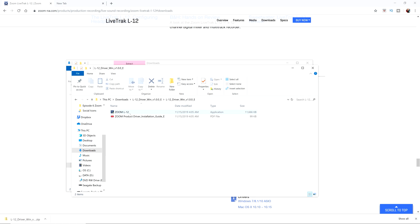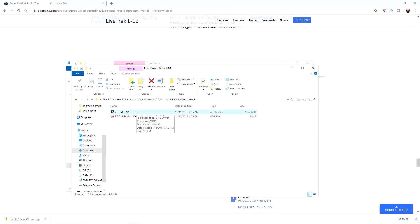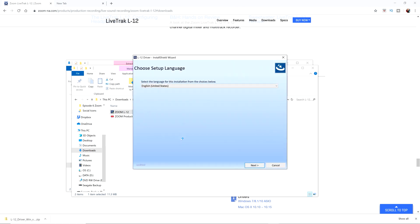Click into that folder. We got the driver right here. So go ahead and make sure that all your audio applications are closed so this goes through smoothly. Go ahead and double click into here. It's going to initiate the install process.